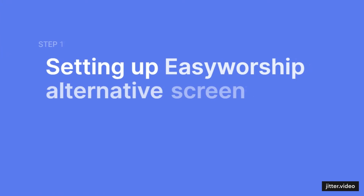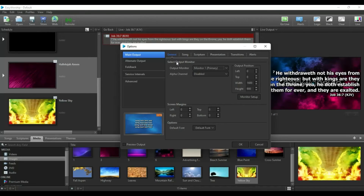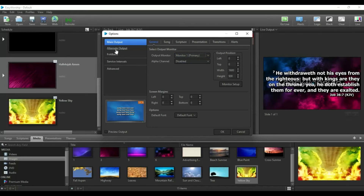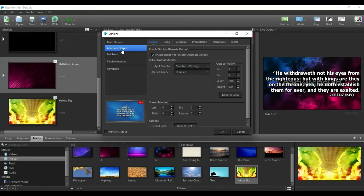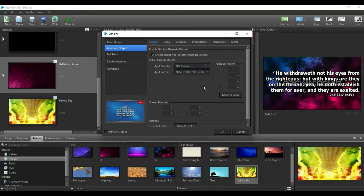To set up the NDI output for vMix, go to Edit, then Options. You'll see Main Output and Alternative Output. The main output is the primary screen that goes to the church auditorium — keep it as Primary Monitor. Then click on Alternative Output. By default it is unchecked — check it on, set it to NDI Screen, and leave the other settings as they are. You are now done setting up the screen output.